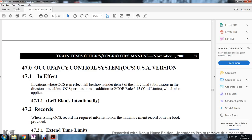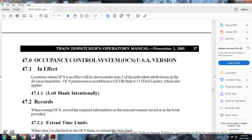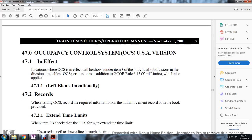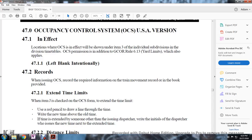Rule 613 Yard Limits also applies. Rule 471 is left blank intentionally. Rule 472 - Records: When issuing an Occupancy Control System record, enter the required information on the train movement record in the book provided. To extend the time limits when the OCS is checked, use the following procedure.